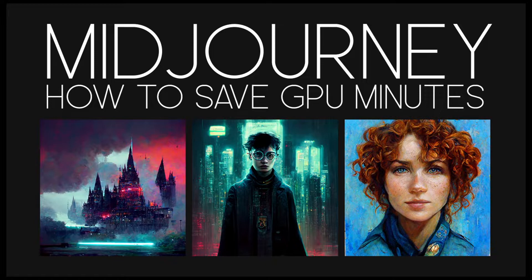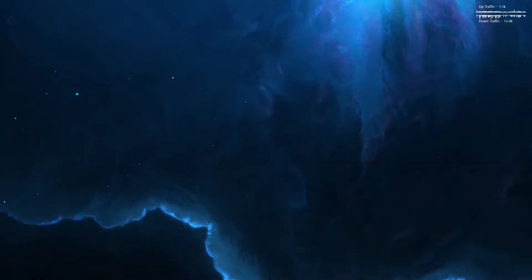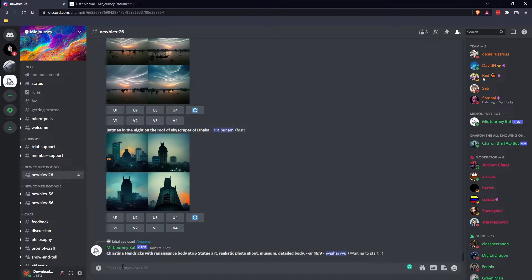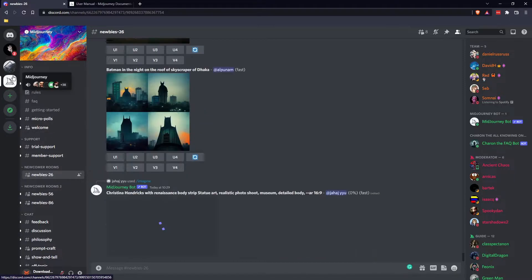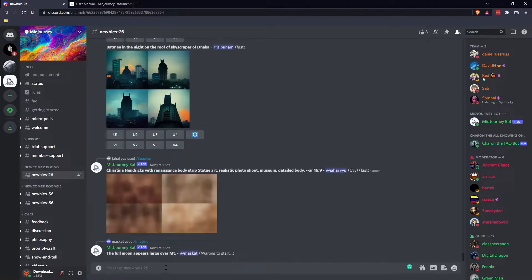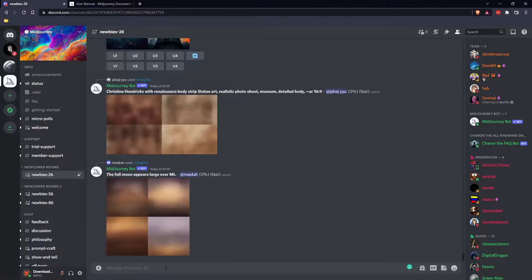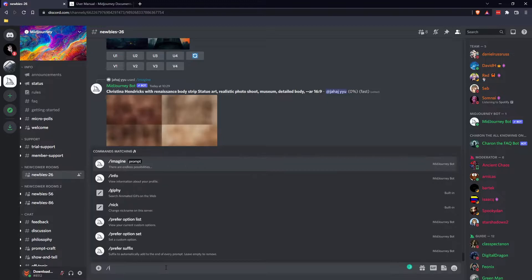Now in order to do that, you'll need to use some commands and I'm going to show you how to do it to make the most out of your GPU minutes, so you're not wasting your time with bad quality images while you're still learning how to use the tool. So the first thing you need to do is jump over to one of the channels where you're going to create something and then just type slash imagine.